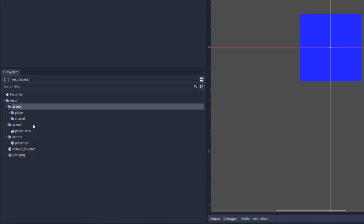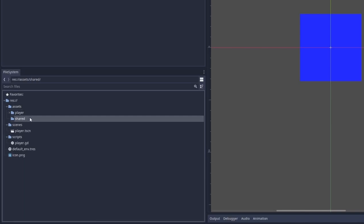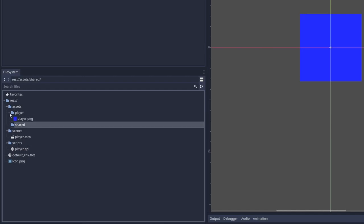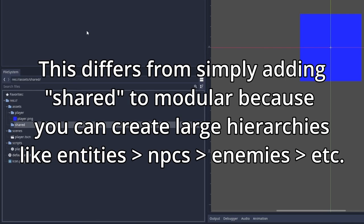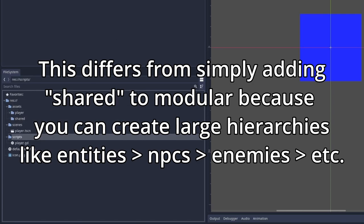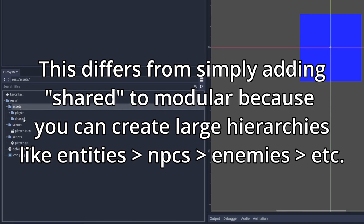we would instead put it at the top level under assets or create a separate folder here called shared. So that's two ways of doing it. So either the top level becomes the shared assets or we create another subdirectory of assets. Same goes for scenes and scripts called shared. And this is a structure for a Godot application that allows you to scale further beyond what you can with a purely modular structure. And sometimes it'll end up looking even a little bit like a modular structure.